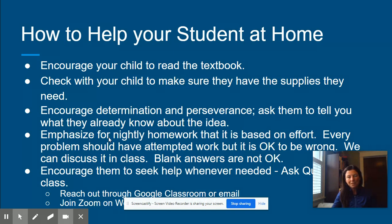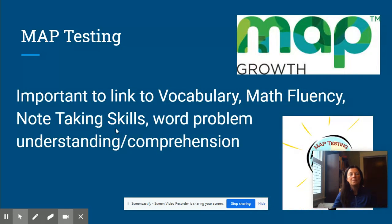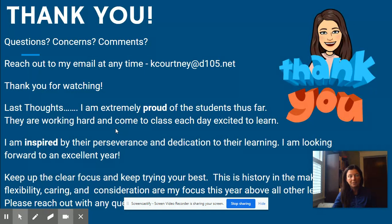Our grades are broken down like this: 60% tests and 25% quizzes. There are retakes available, and the kids can look in Google Classroom to find out how that works. We will be having MAP testing later on in the school year — to be announced.